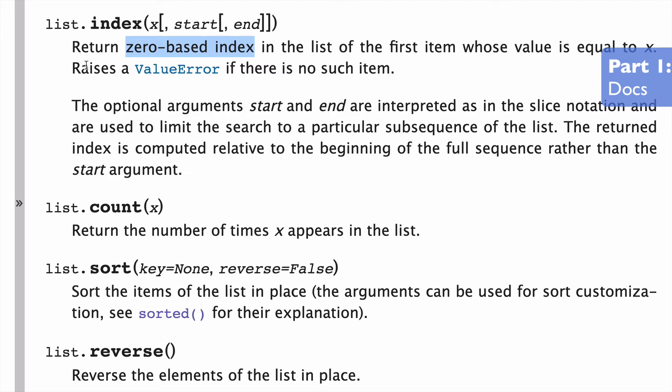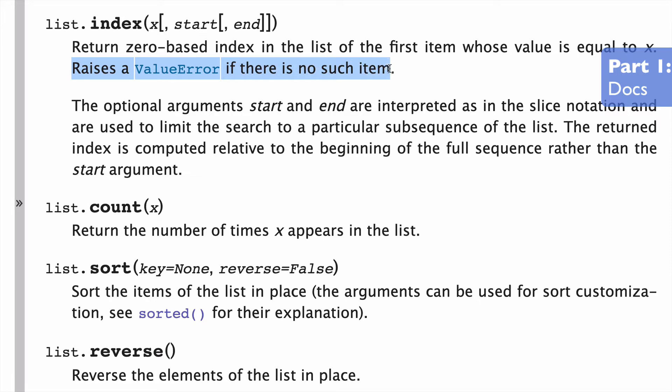And it says that it'll raise a value error if there is no such item. So if you try to search for an item that does not exist, you will get a value error, which is a hard error. And this is something that you want to avoid, which is why we're pointing it out right in the beginning. The other thing worth mentioning is that we're going to return the index of the first item. In other words, the first occurrence in the list. So if there's more than one occurrence of the item, it's only going to return the first index of it, so the first time that that item occurs.